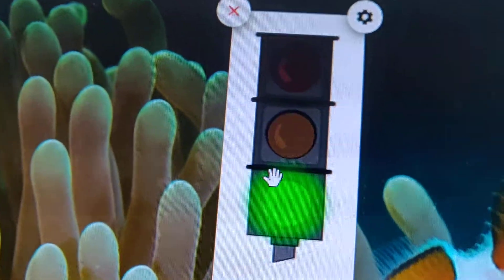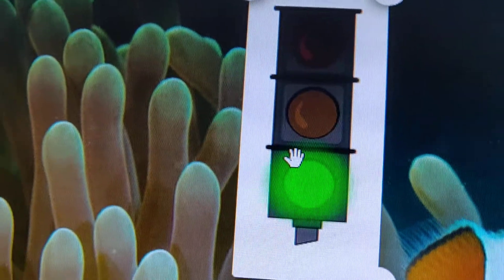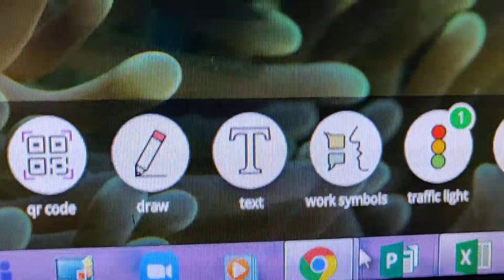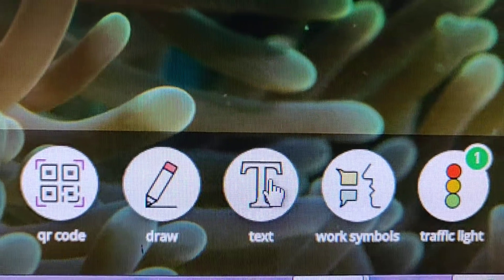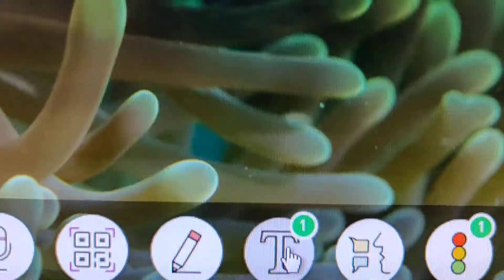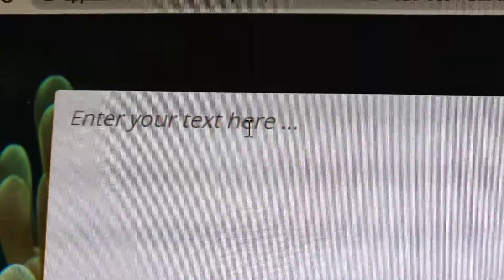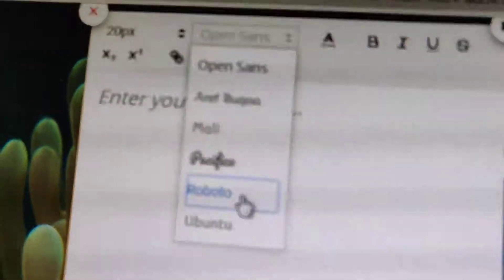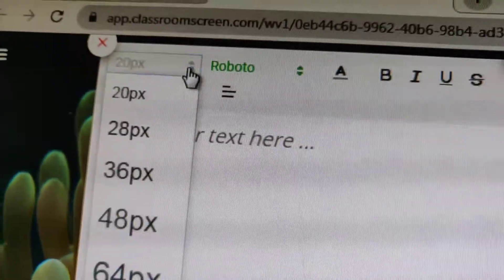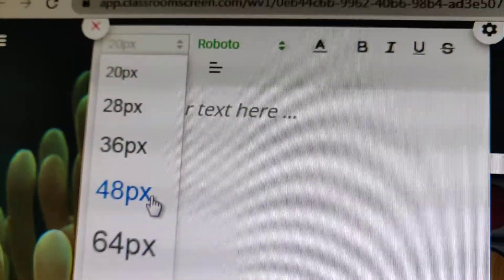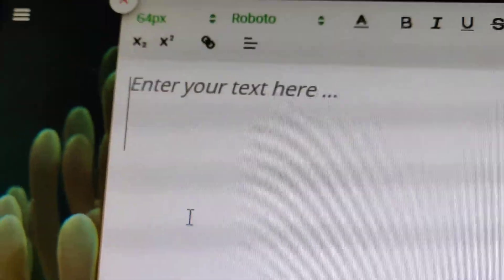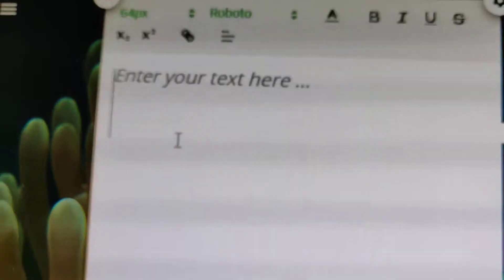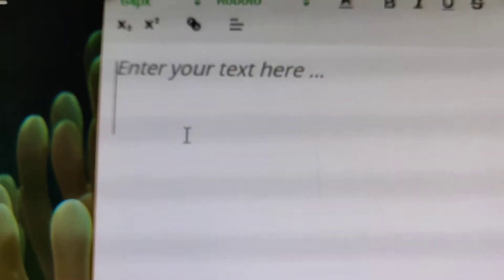The next is going to be text. In text you can write your own name and customize it how you like. Suppose I write Samarth Projects.